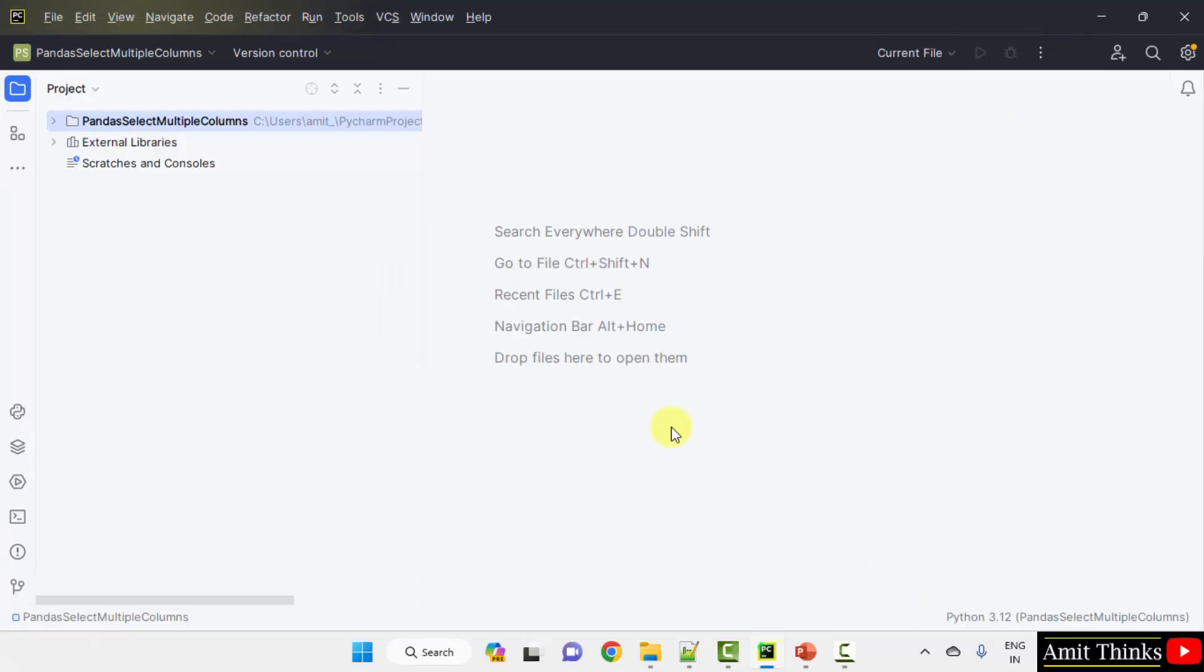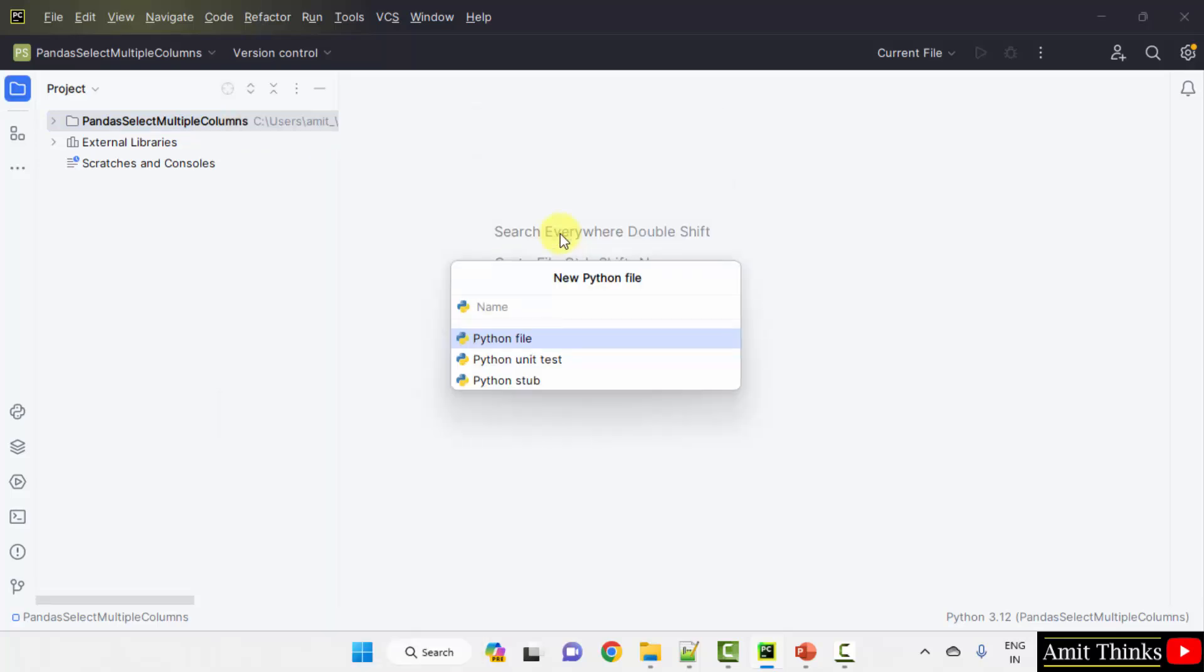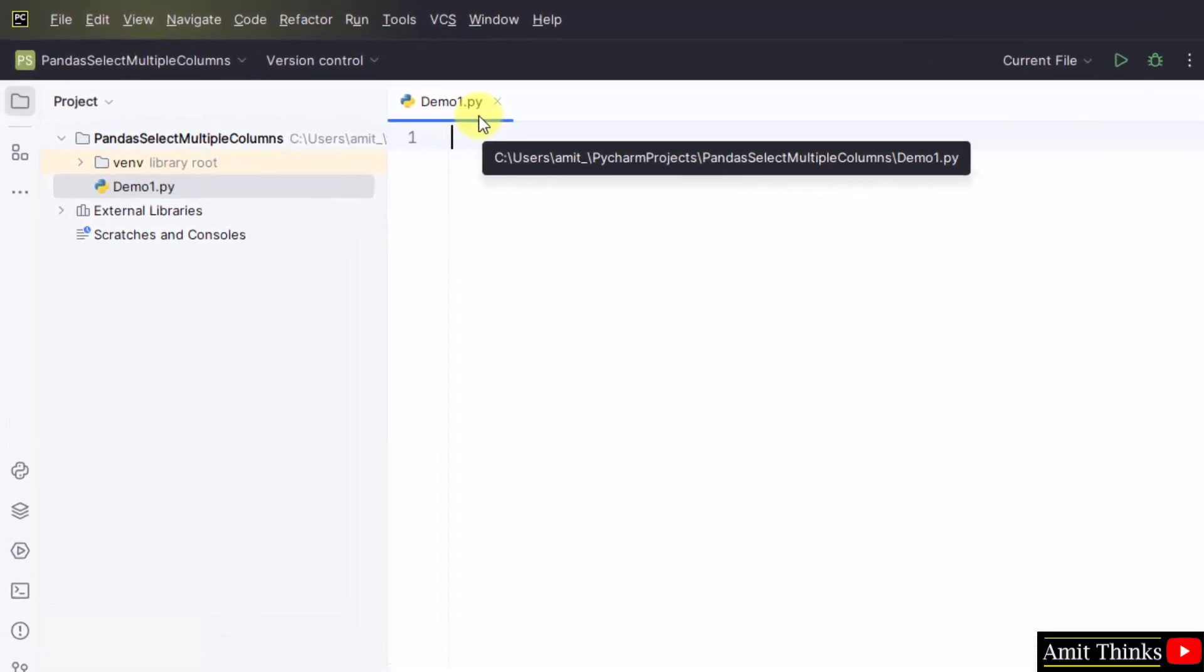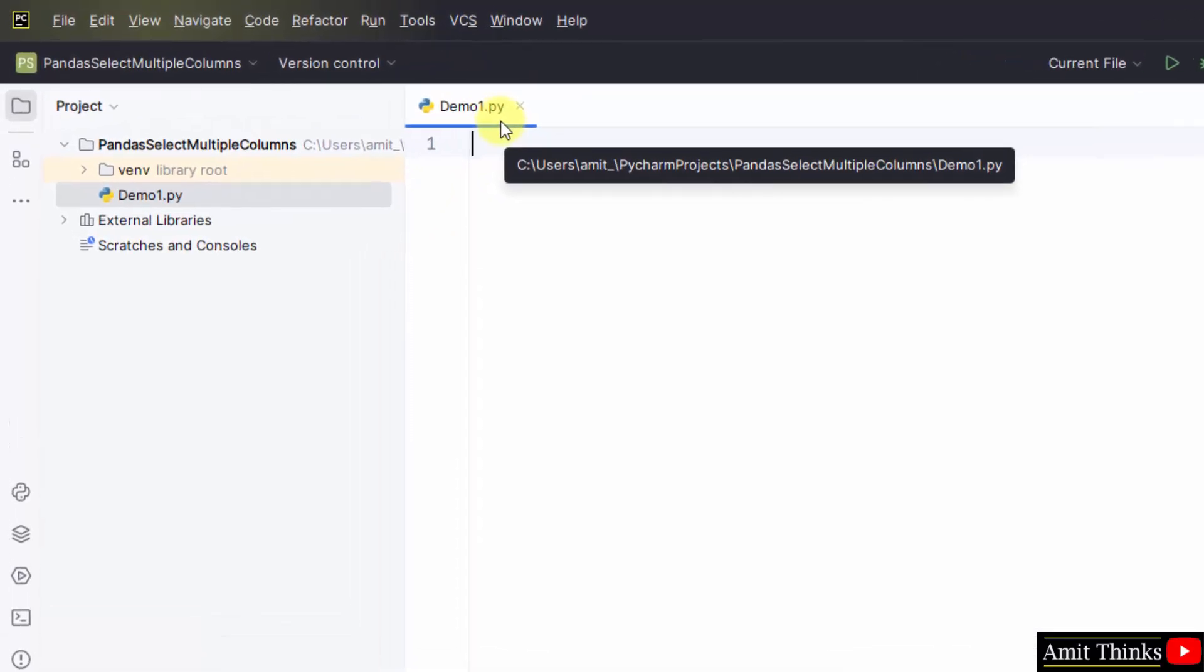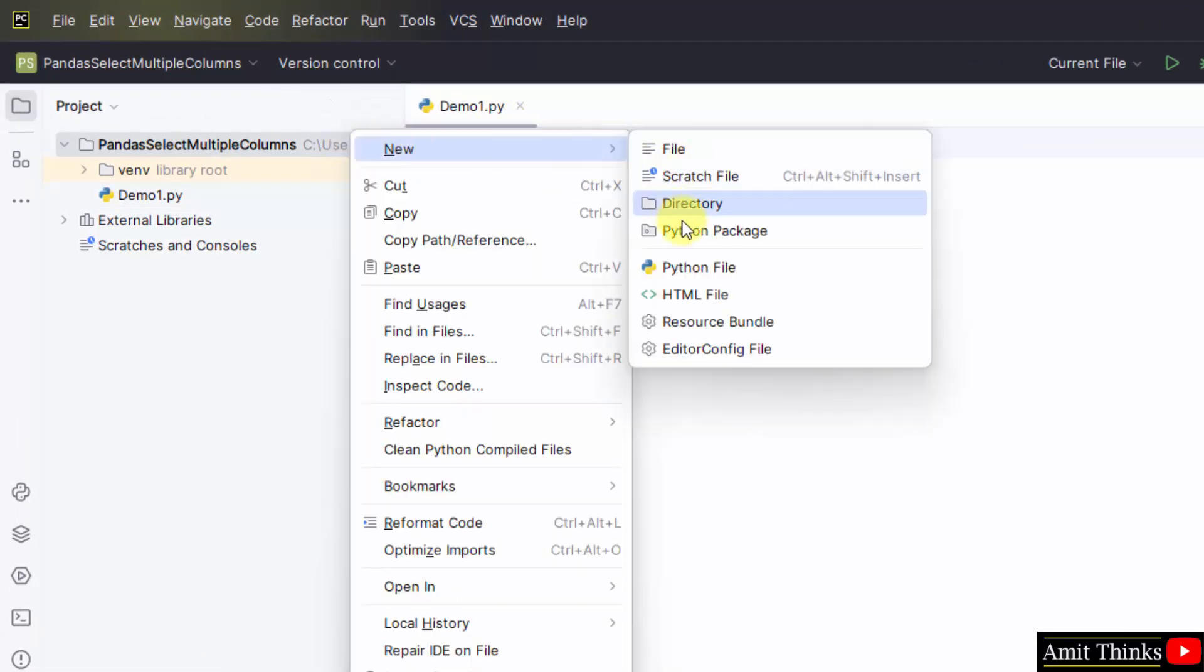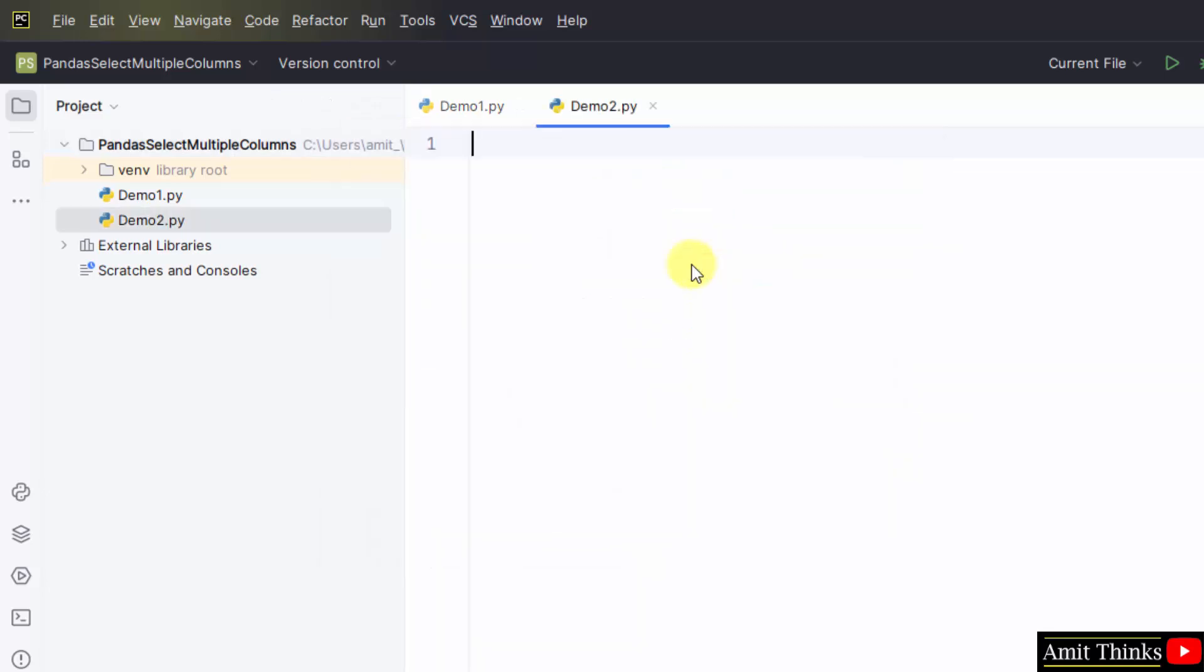Here is the project. Now, let us create a Python file. Right click, new, Python file. Here, we need to name demo1. On pressing enter, .py will get automatically added because the Python file is by default selected. I have pressed enter and demo1.py is visible. Create another file. We have two examples, right? demo2 and here it is. We have two files demo1 and demo2.